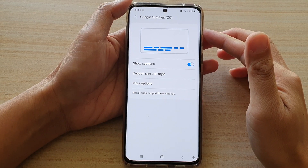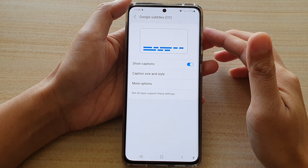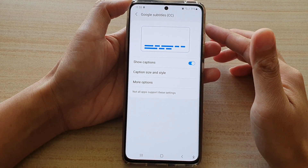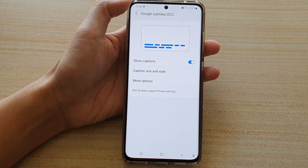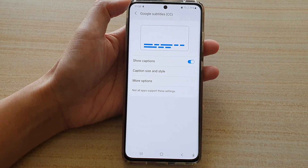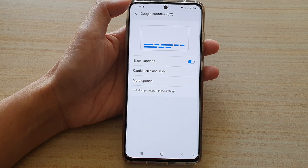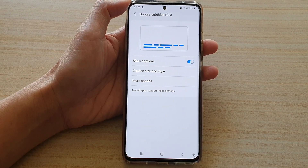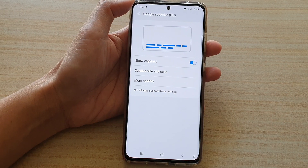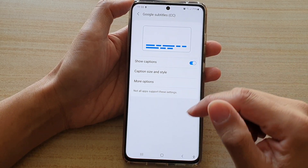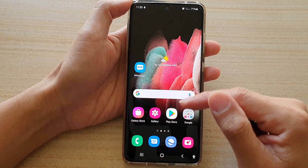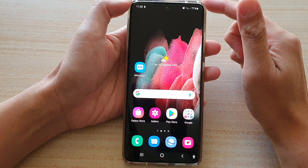In this video we're going to take a look at how you can enable or disable Google Subtitles and show captions on a Samsung Galaxy S21 series. First, tap on the home key to go back to your home screen.